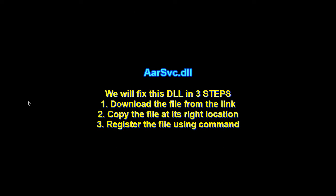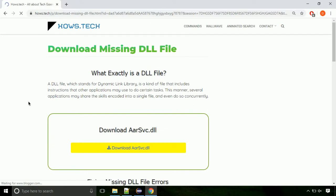There are three steps to fix this missing DLL issue. First, we need to download the file from the site. The link is provided below in the description.